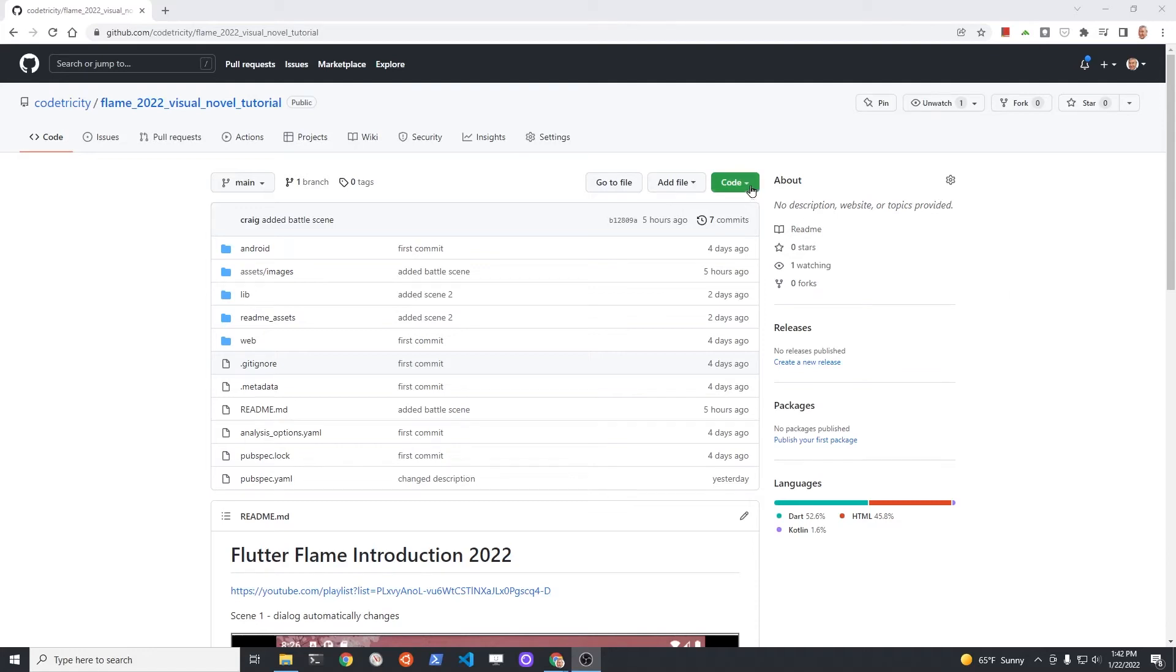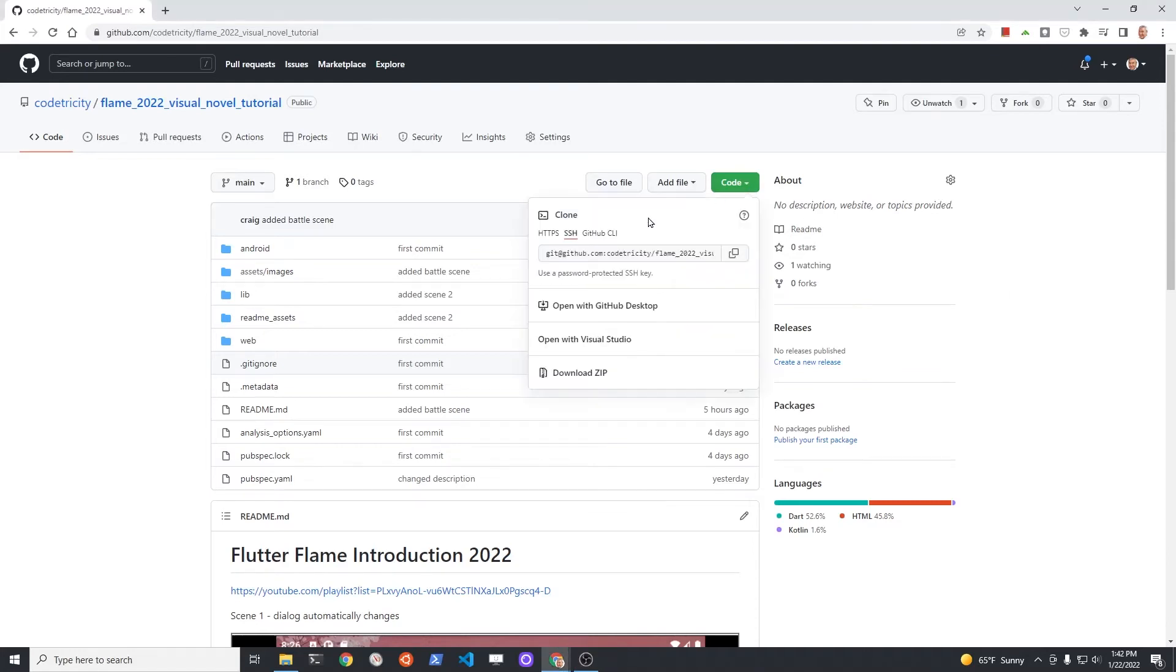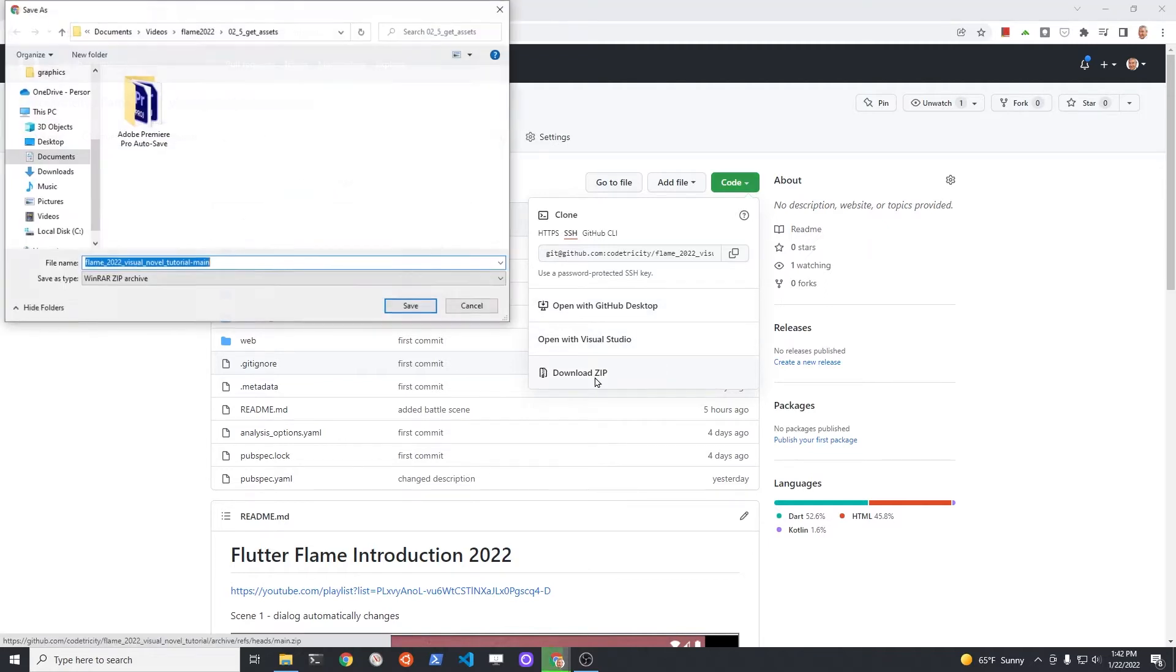The code for the tutorial is available on GitHub. Click on the down arrow where it says code. You can either clone the repository down or download the zip file.